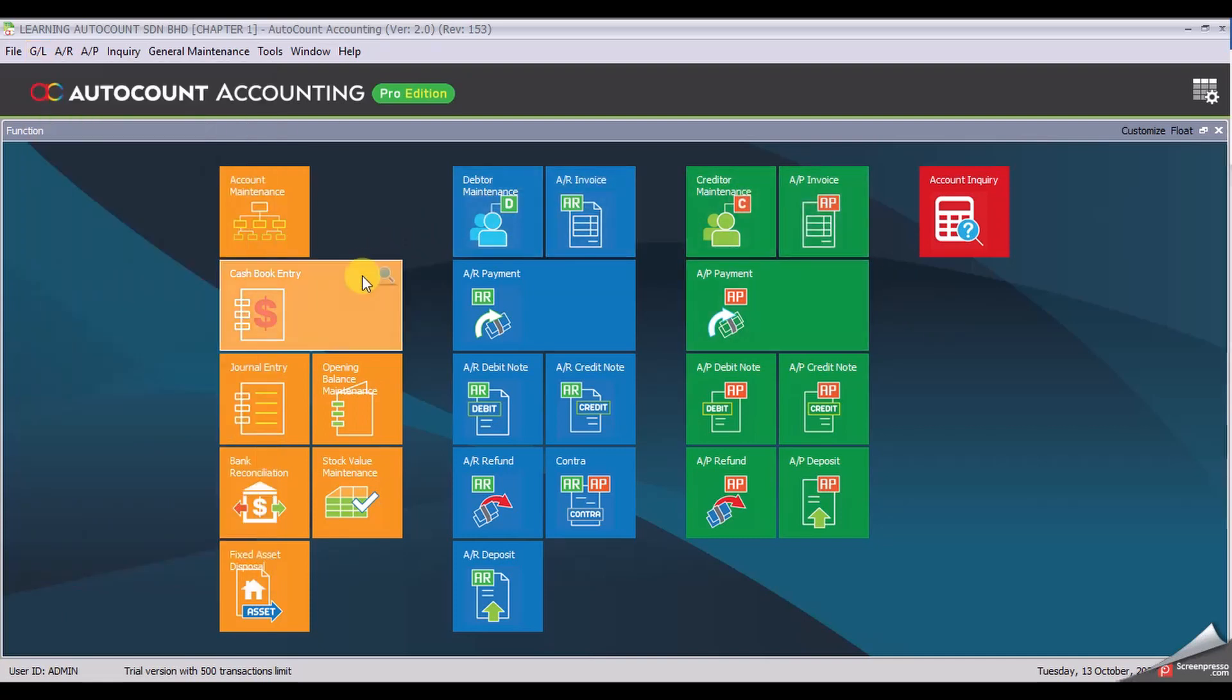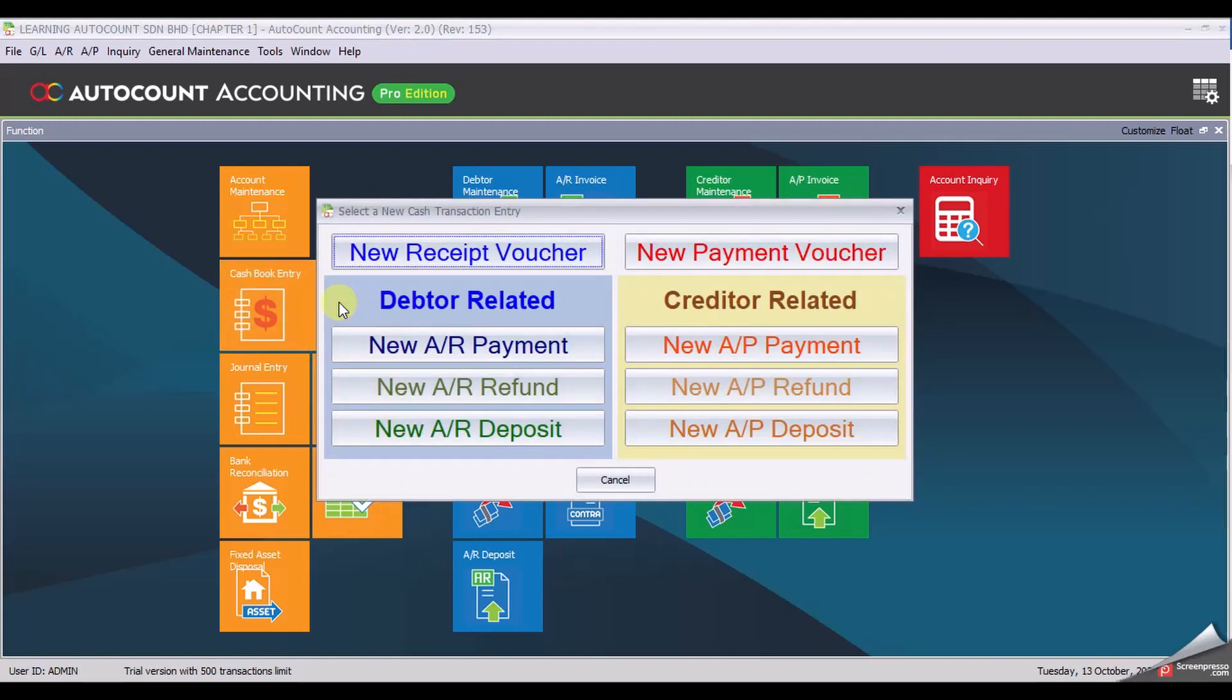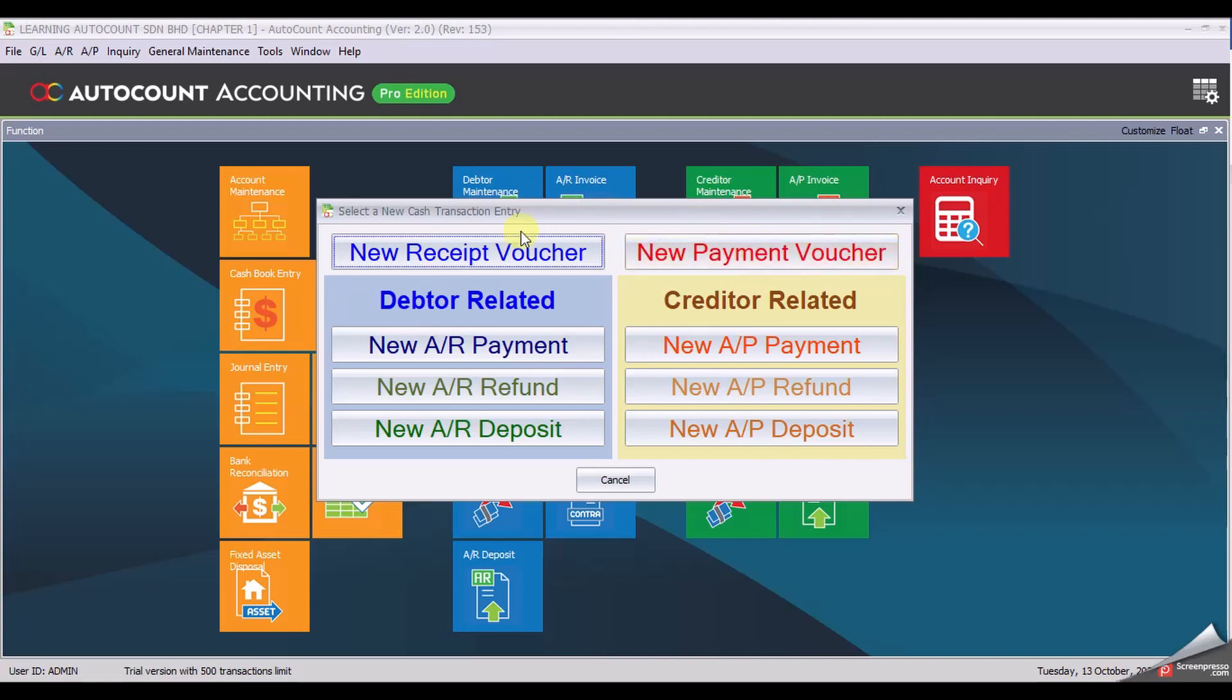By using the widget of cash book entry, simply left click on your mouse and you will have an option to either select receipt voucher or payment voucher. For now, select new receipt voucher.